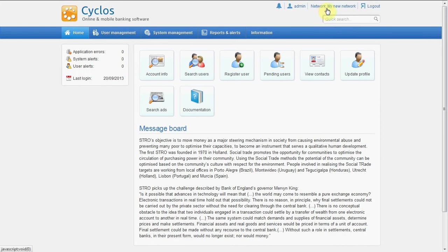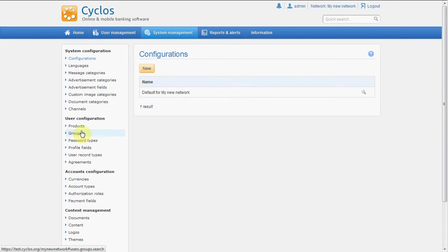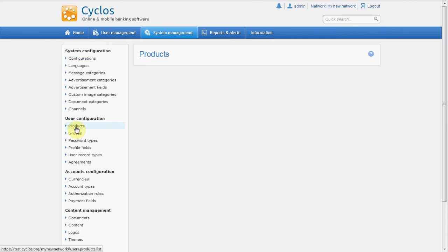I'm logged into my new network. It was the video we were working in also in the other instruction videos. I use the same products and groups that are already there.